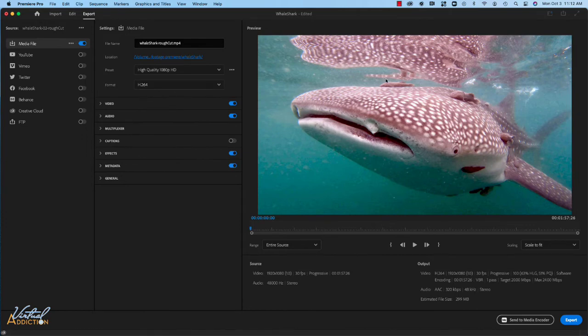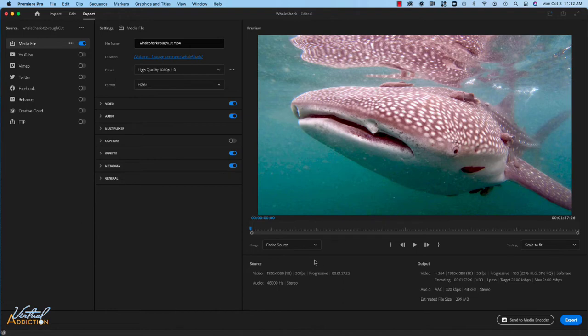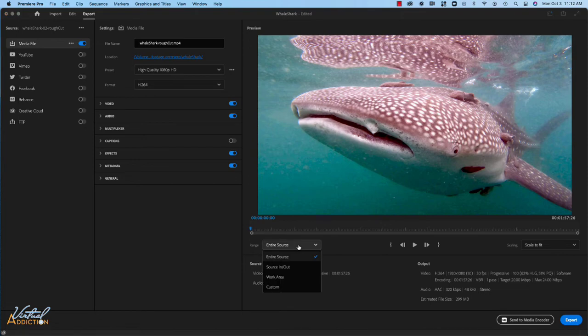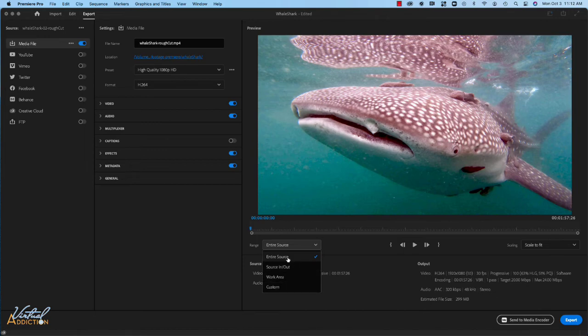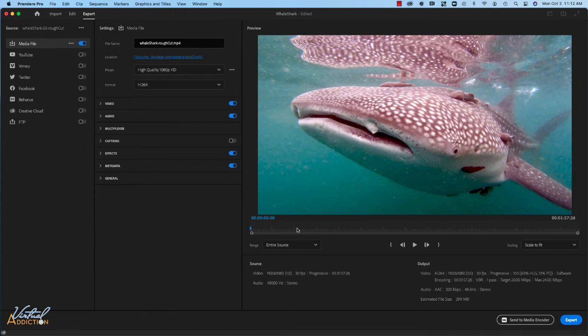Over here on the right, it's going to give you a preview of what your project is going to look like. You can play, rewind and advance if you need to. You can also choose to export a specific range. So I want the entire project exported, but you can see that we could use our in and out points if there were in and out points in the project as well as defining a custom point. But we're just going to use entire source.